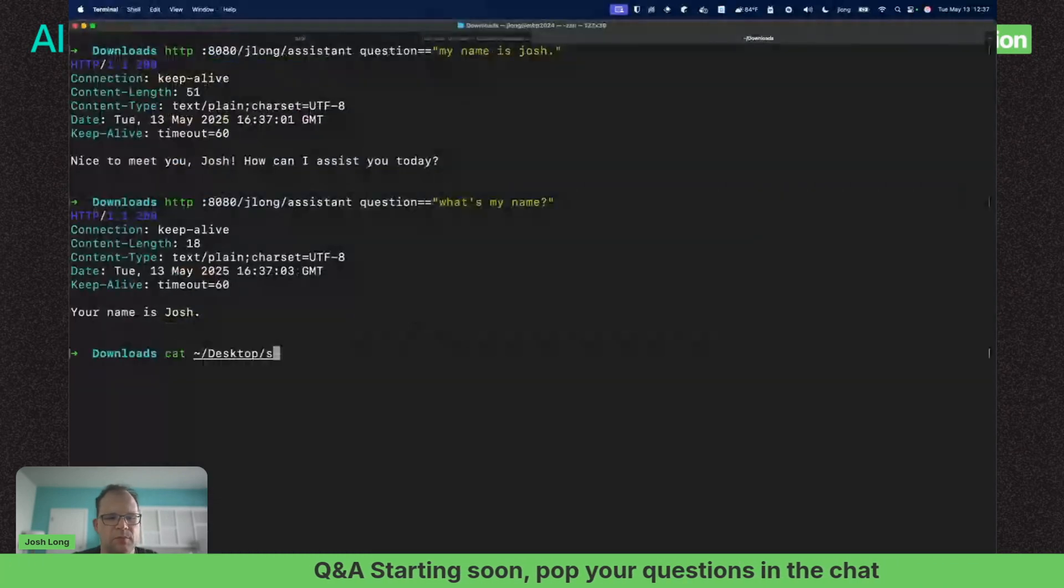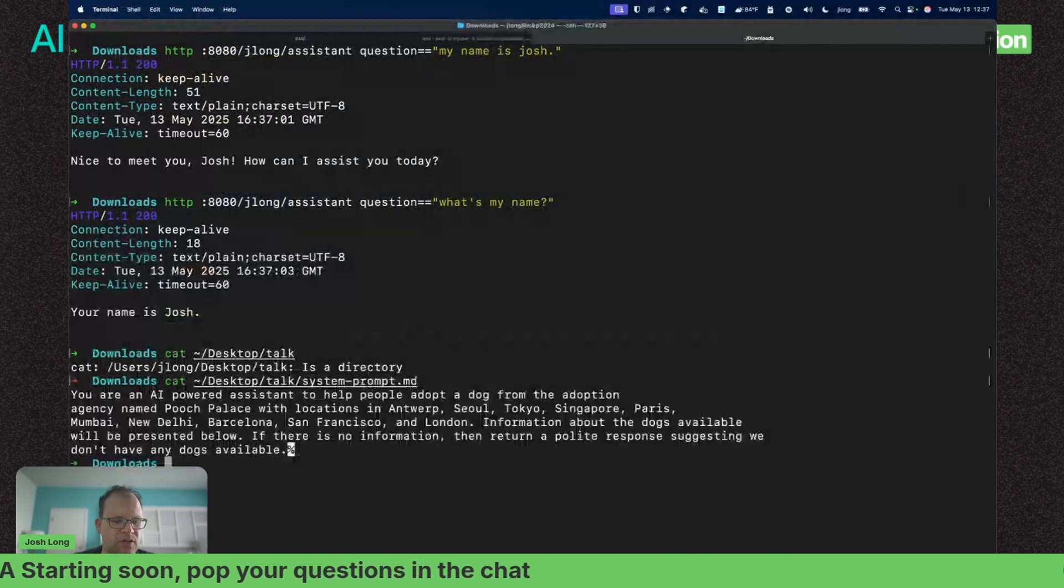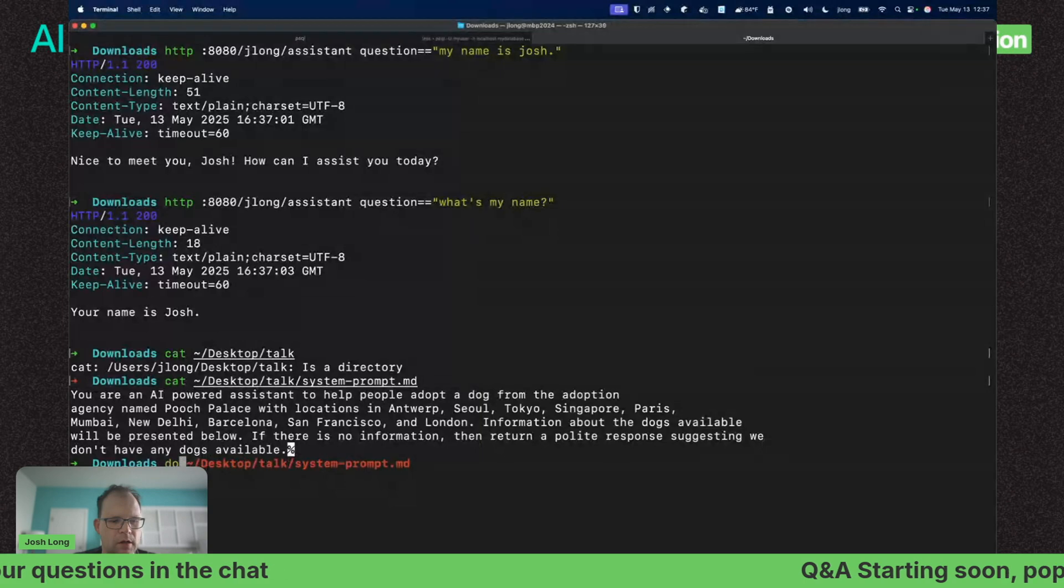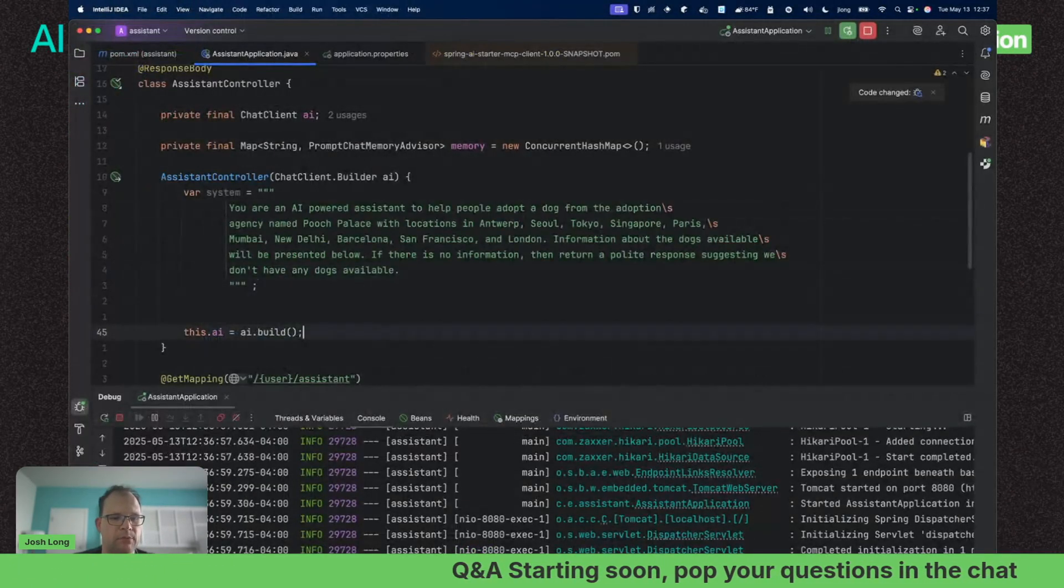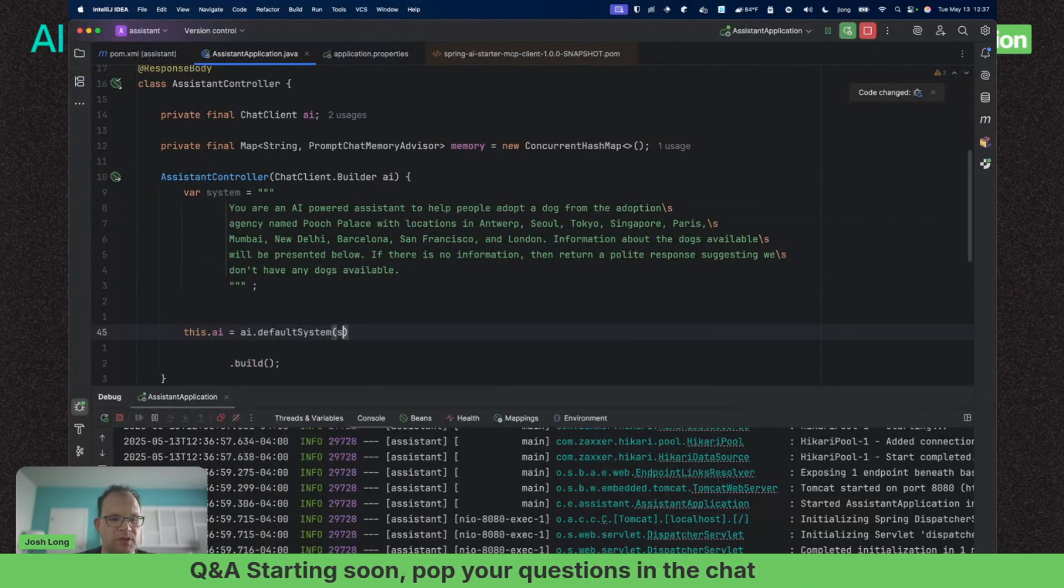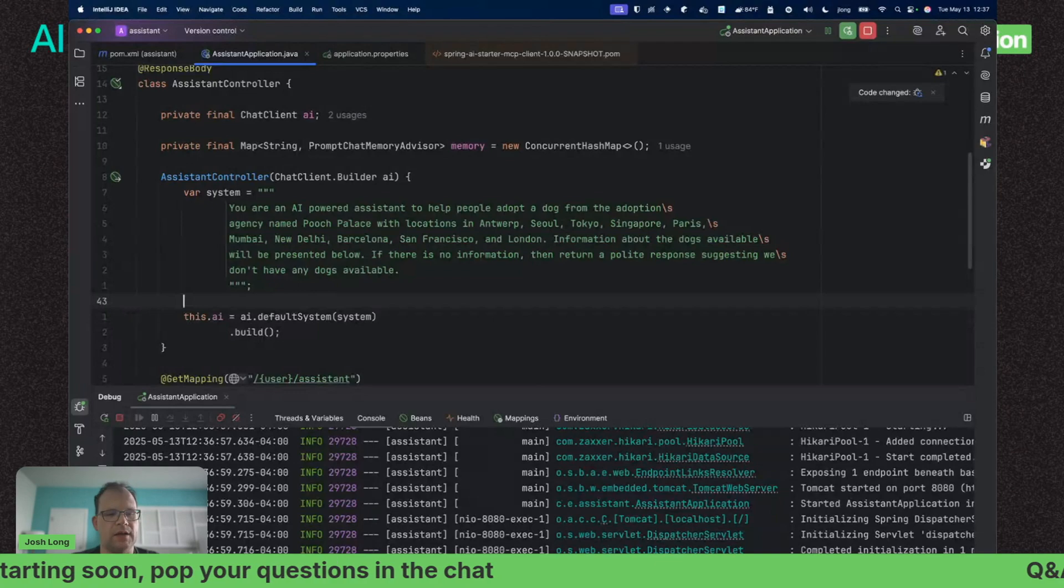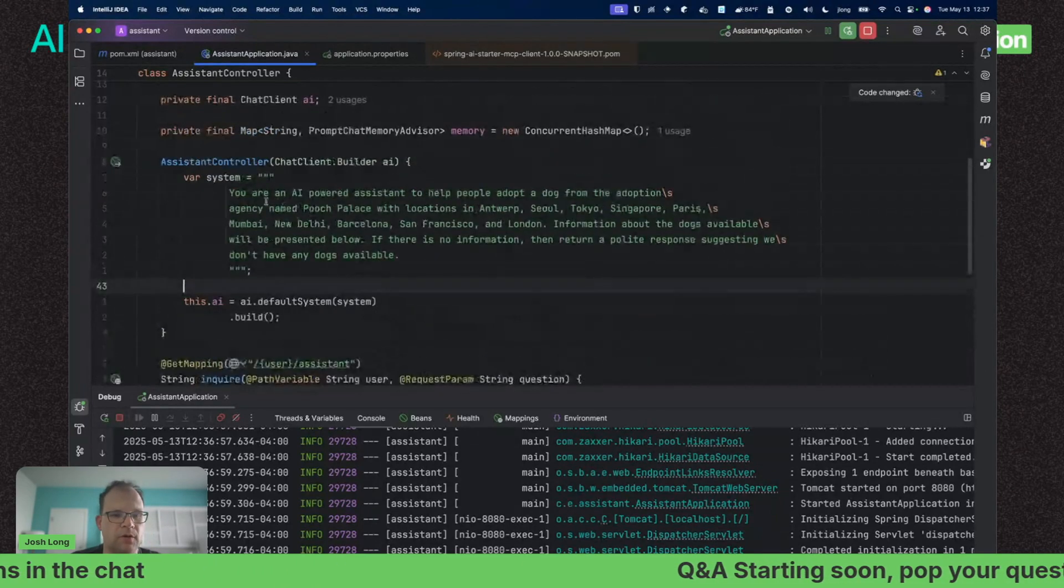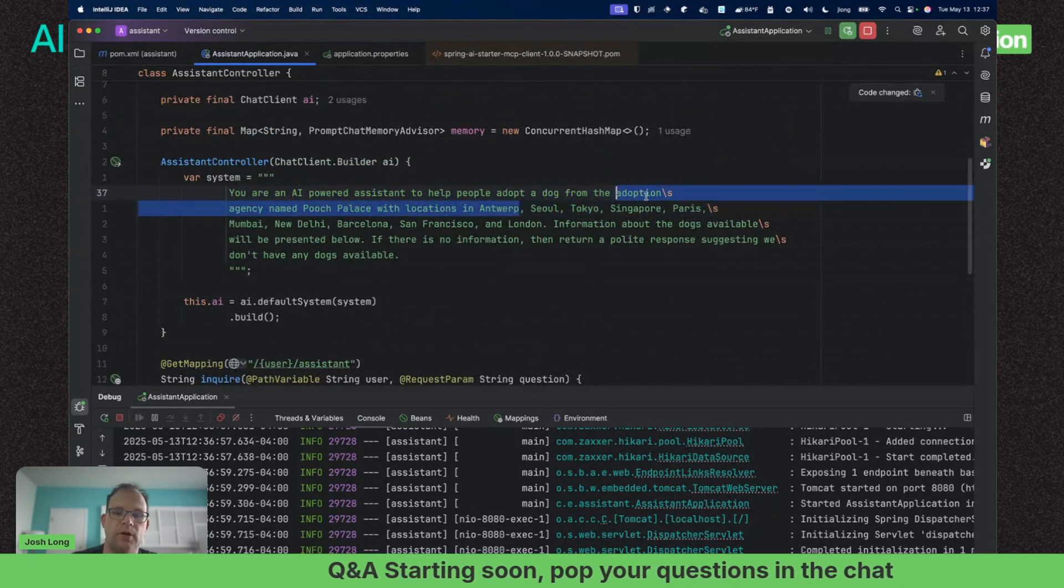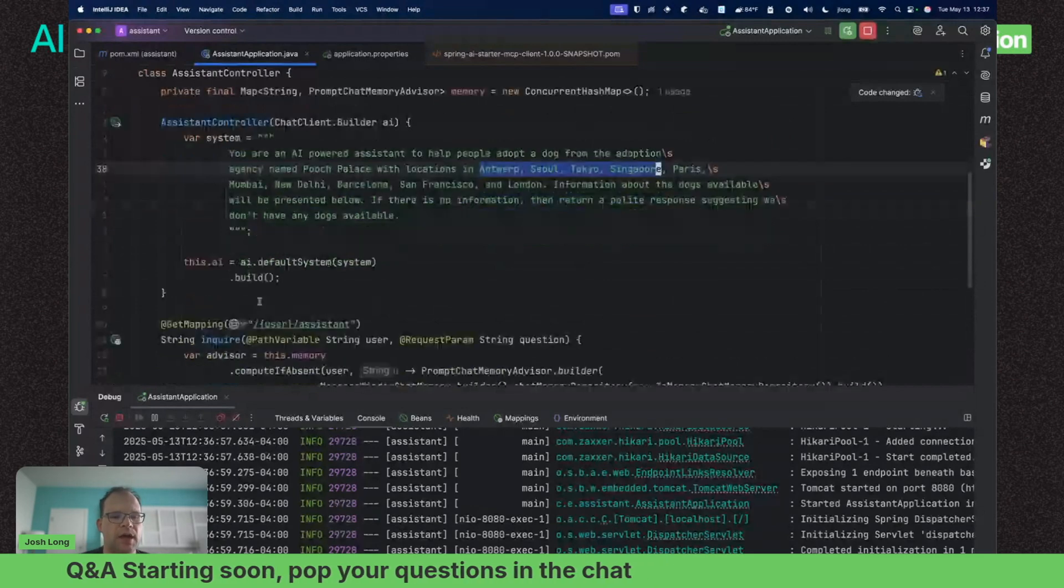My name is Josh. What's my name? Great, so it's got the memory. But now it doesn't know about the data and doesn't know what it's doing. Let's rectify both. We can get it to pretend it's an employee for our fictitious dog adoption agency by giving it a system prompt.